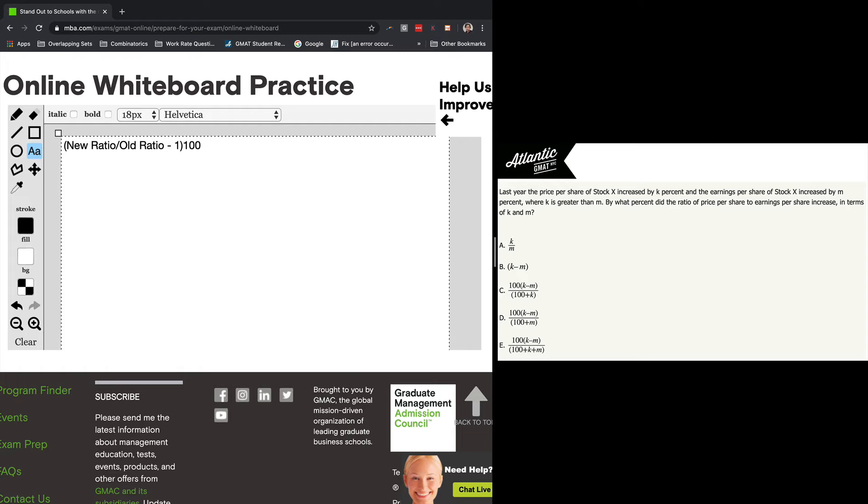You might say to yourself, well, we've got variables in the answer choices. Didn't you say we could pick numbers in that case? Yes, of course you can. And the test, whether you should pick numbers or not, is would the question be easier if you just had the numbers?